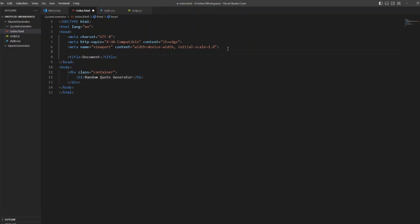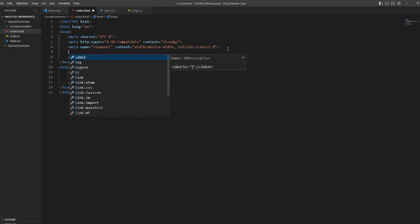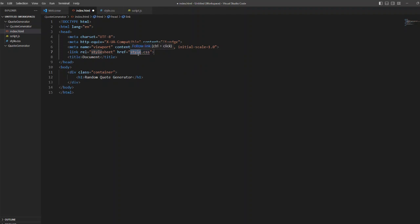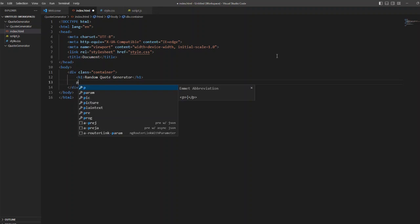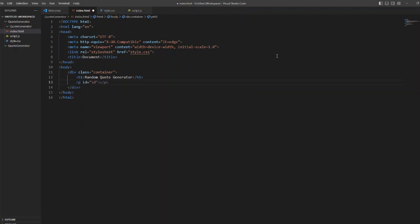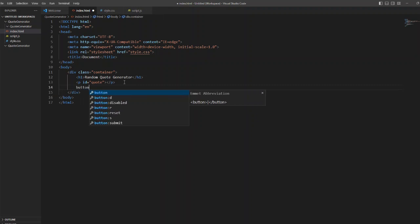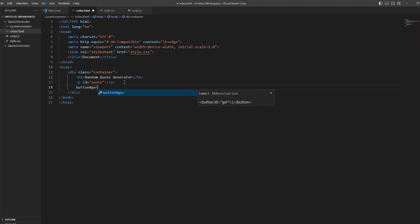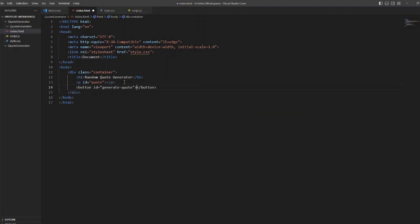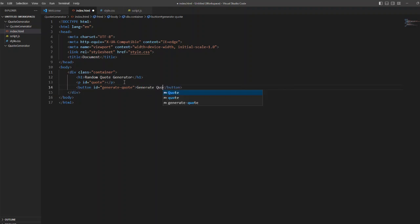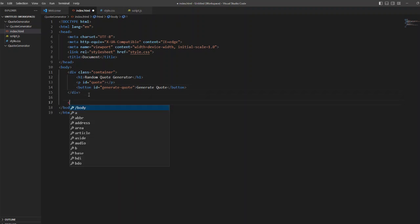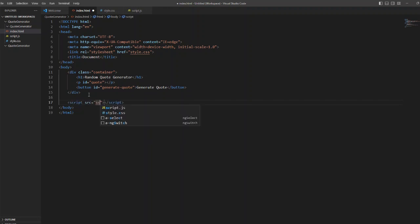Now I am creating a div with the class name called container inside the body of my HTML and I am giving a h1 heading random code generator. So I have created the basic HTML layout in my index page and now we will start creating the codes. For that I am creating a paragraph with an ID code, so here the codes will be randomly generated inside this paragraph. And there is a button, so when you click on this button a new code will be generated each time.